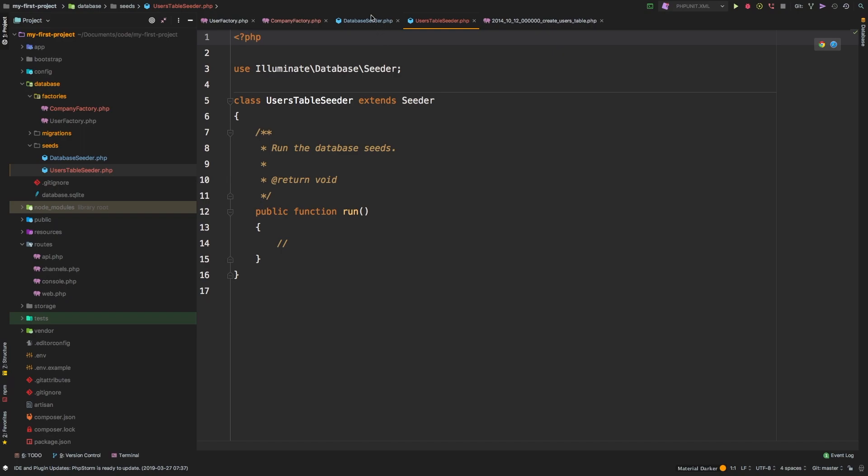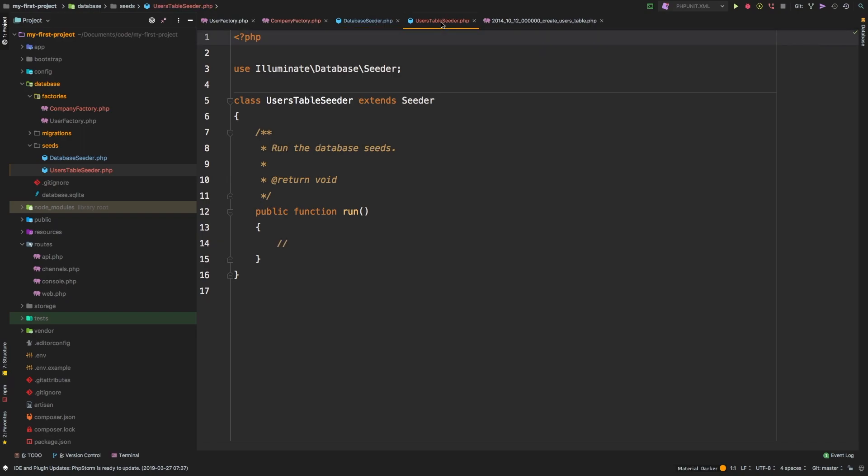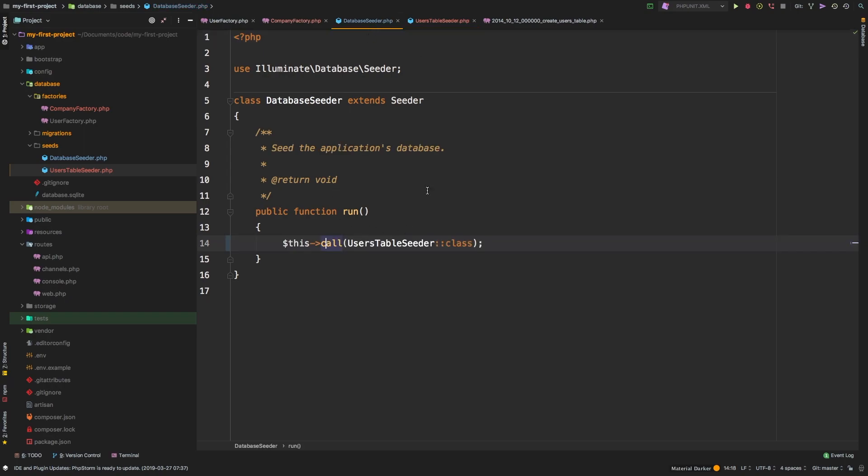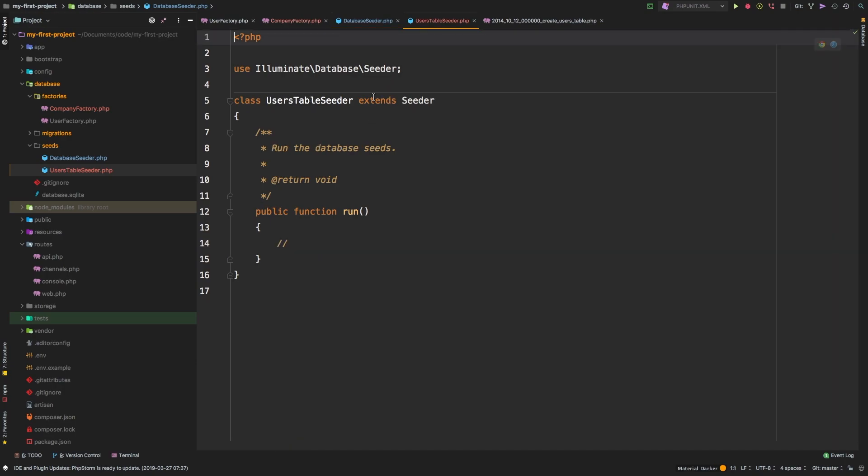So this class and this class basically look exactly identical. But the difference is that this database seeder, think of it as the orchestrator of this entire operation. This is the main file. And then we're going to have some smaller files for each of the tables that you need to fill. So in this case, this is related to the users table.